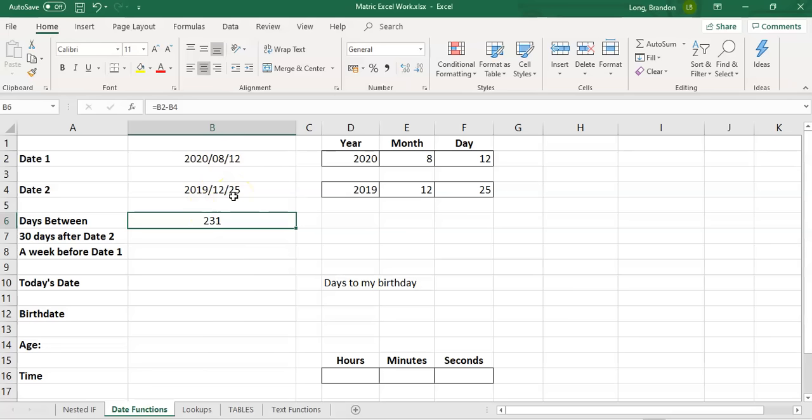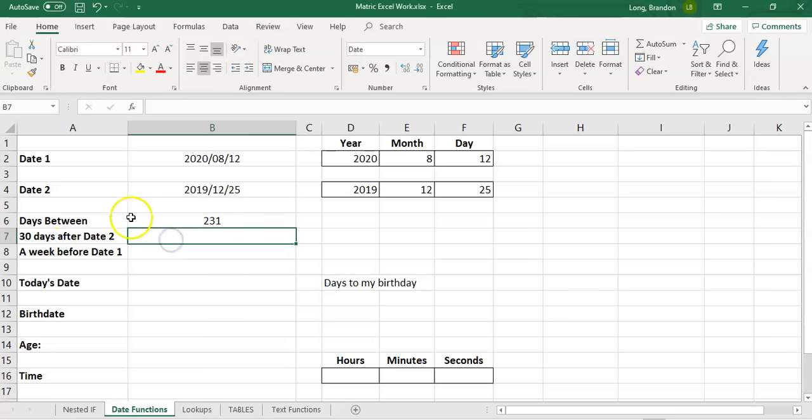I take that date and I subtract two dates. I'm left with the number and that number represents the number of days between those two dates. Whenever you take two dates and you subtract them, you are left with an answer that tells you how many days there are.